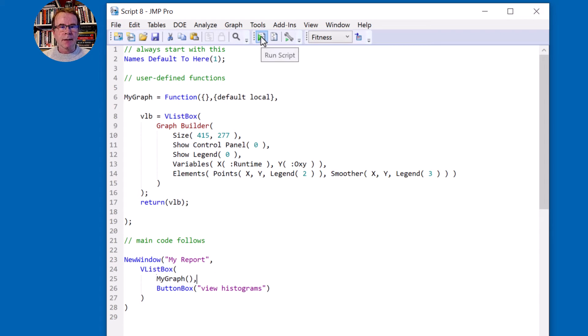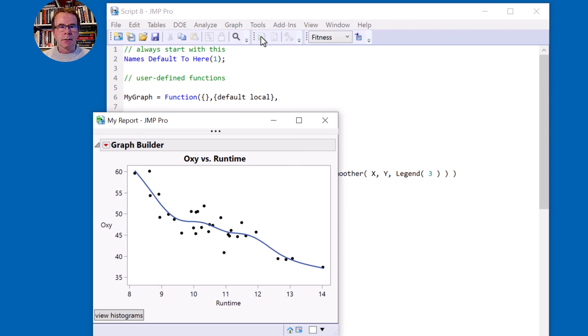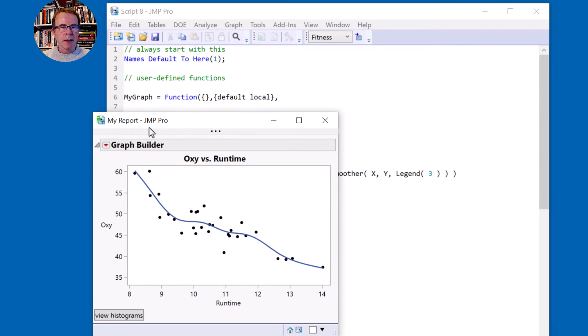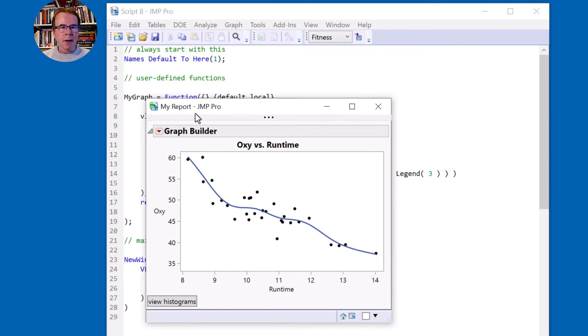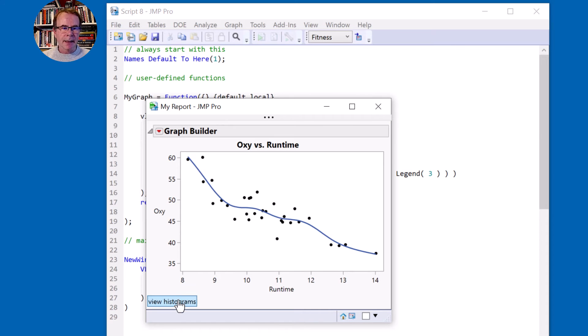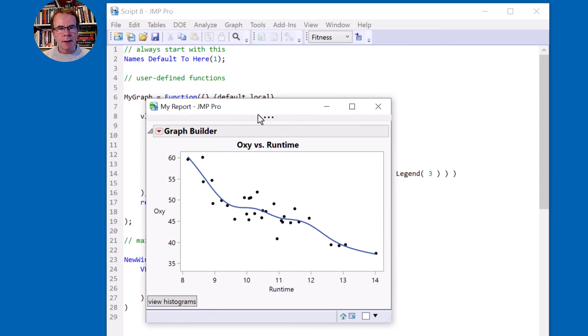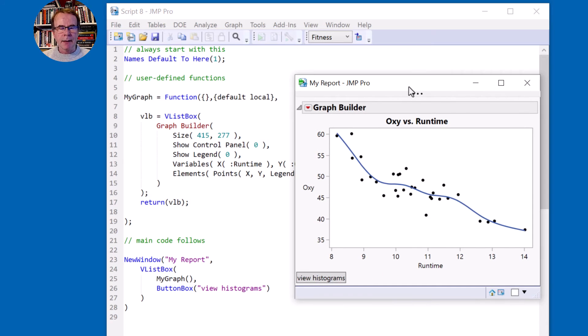Let's run this. It gives me my window. Notice the window's called my report. I've got the graph builder correct and at the bottom I've got this button view histograms. Excellent.